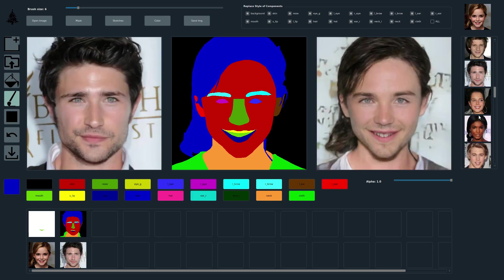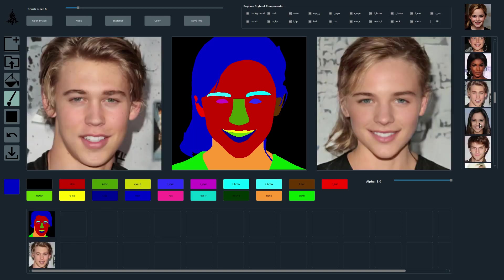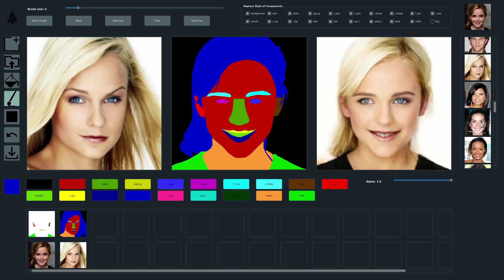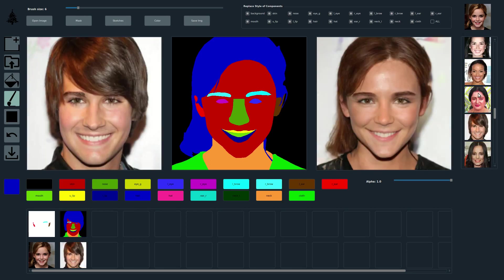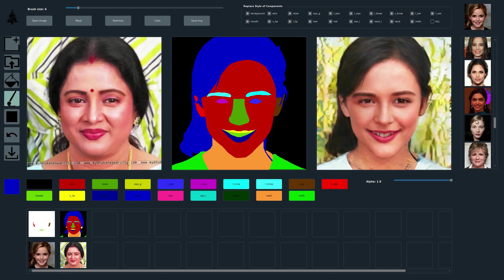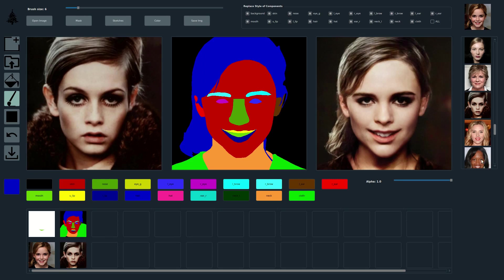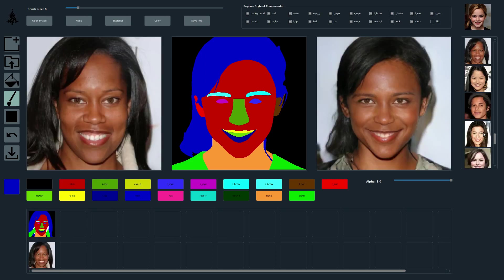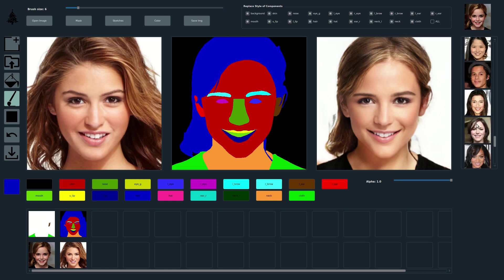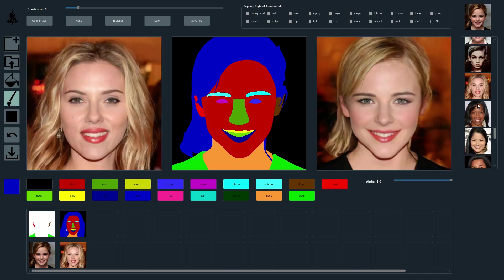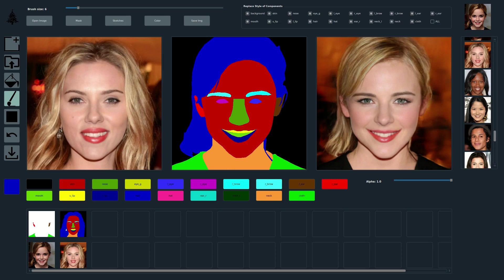Here, we show editing results where all style codes are obtained from a single style image. We keep the segmentation mask constant and transfer a large variety of different style images to this one constant segmentation mask. Notice how our method can capture the essence of elements such as hairstyle, skin tone, background, and eyes in a per-region style code and transfer it to a face segmentation mask with very different region shapes.